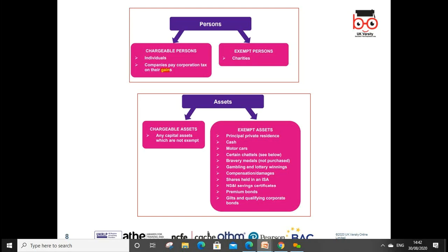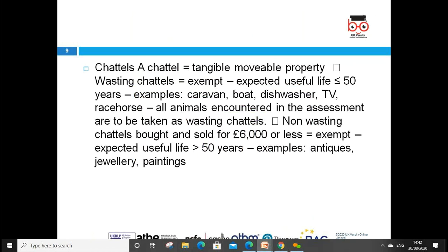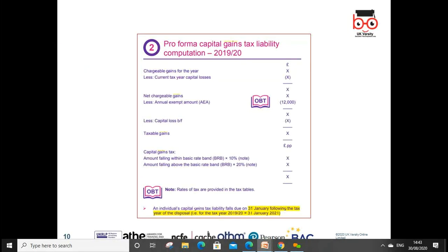Government gilts, government securities, other corporate bonds — no tax on these. Chattels are tangible movable property. Wasting chattels — those with an expected useful life of less than 50 years — are exempt. Examples include cars, boats, dishwashers, TVs, racehorses, and all animals encountered in the assessment. These are treated as wasting chattels. Non-wasting chattels bought and sold for £6,000 or less are also exempt. If bought and sold for more than £6,000 and with an expected life of more than 50 years — such as jewellery — tax applies.